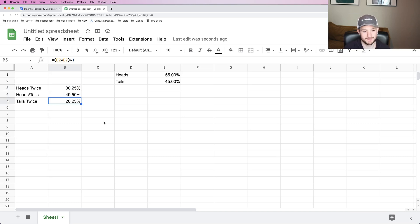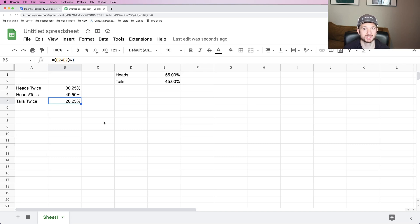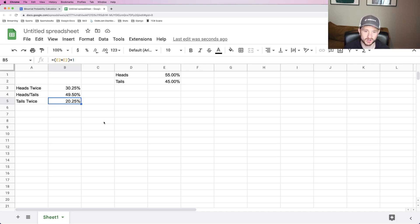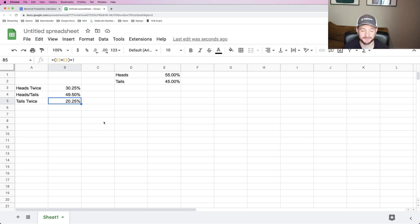Now, does that mean that heads was actually the wrong bet and that you should have bet on tails? No, it just means that the numbers didn't work for you. So if you think about this from a sports betting perspective, if you're only betting two plays a night,